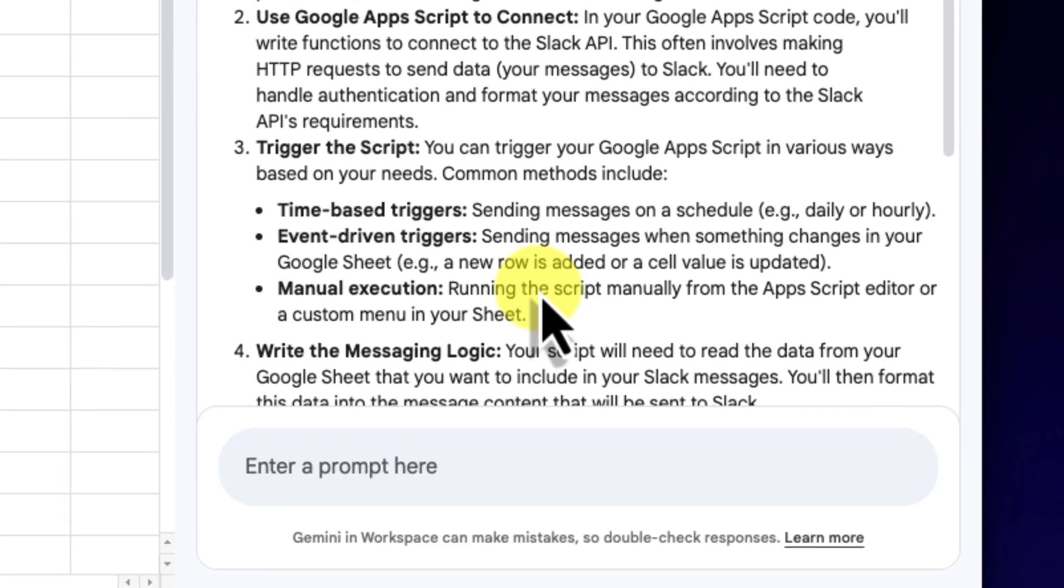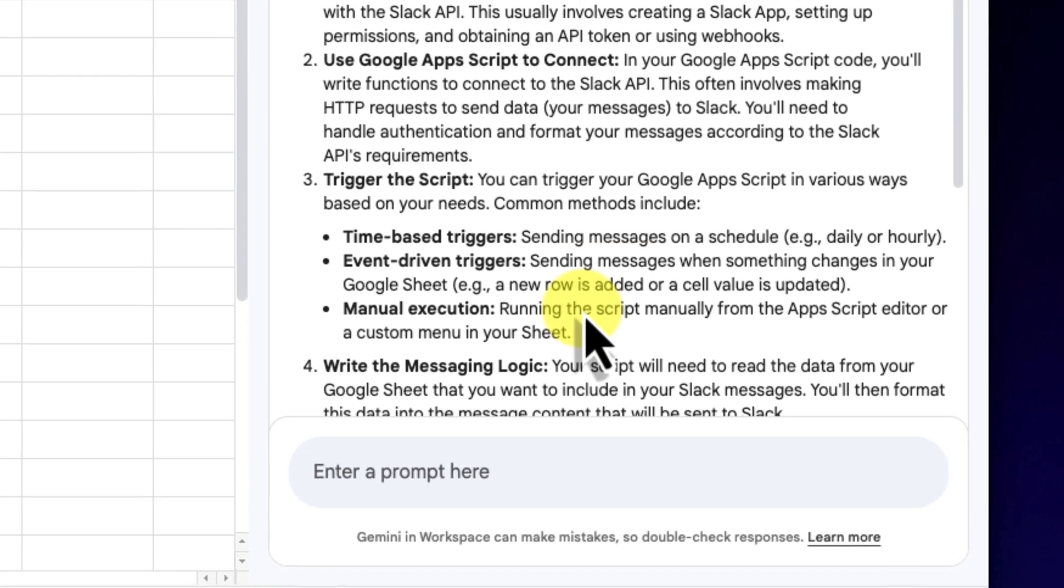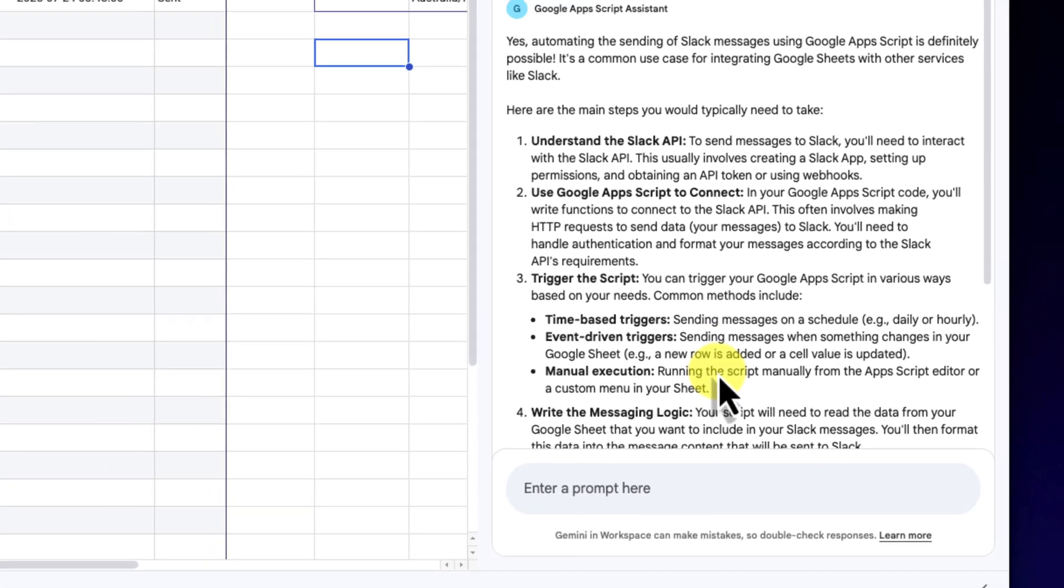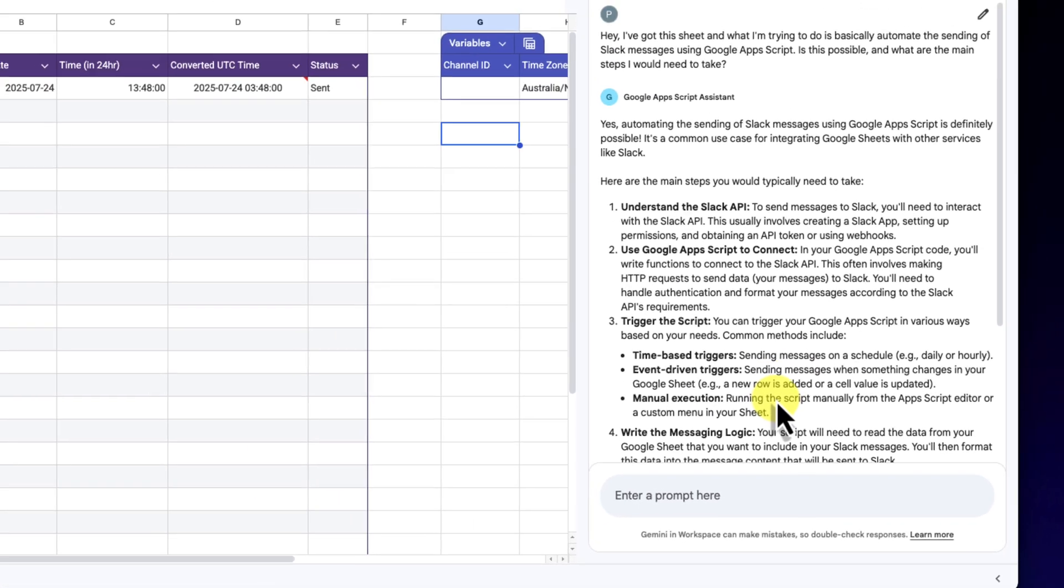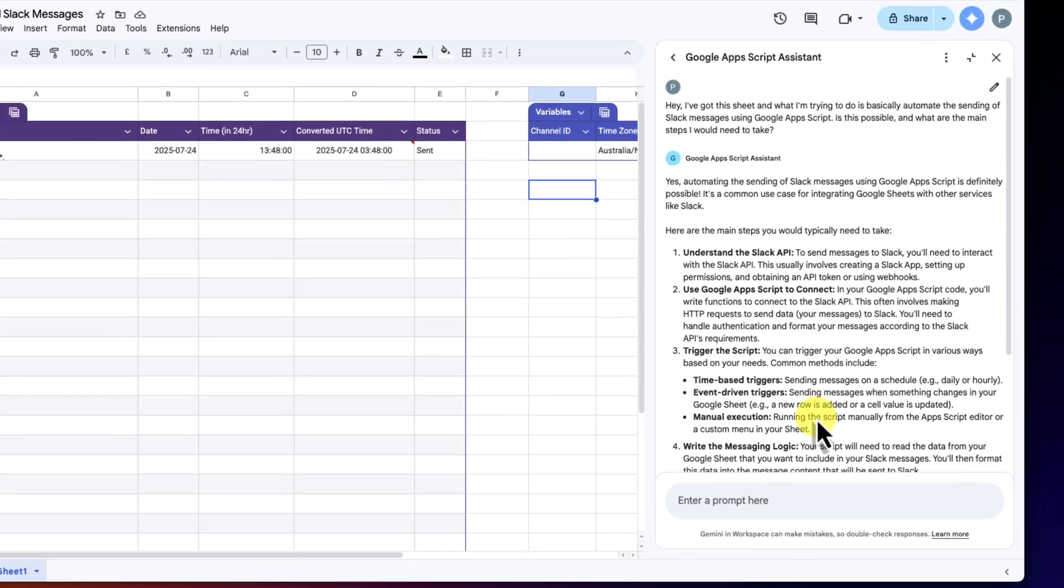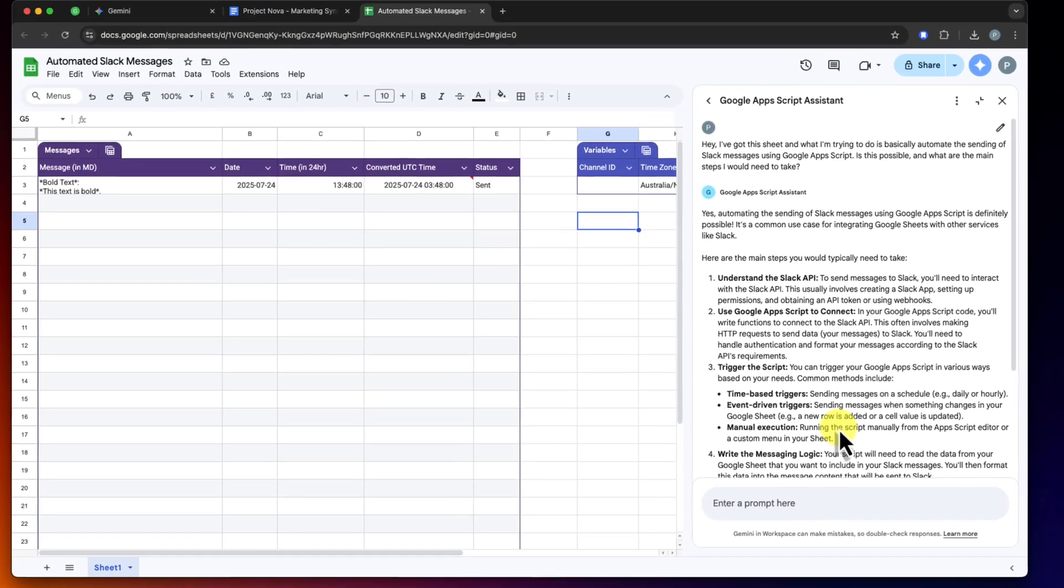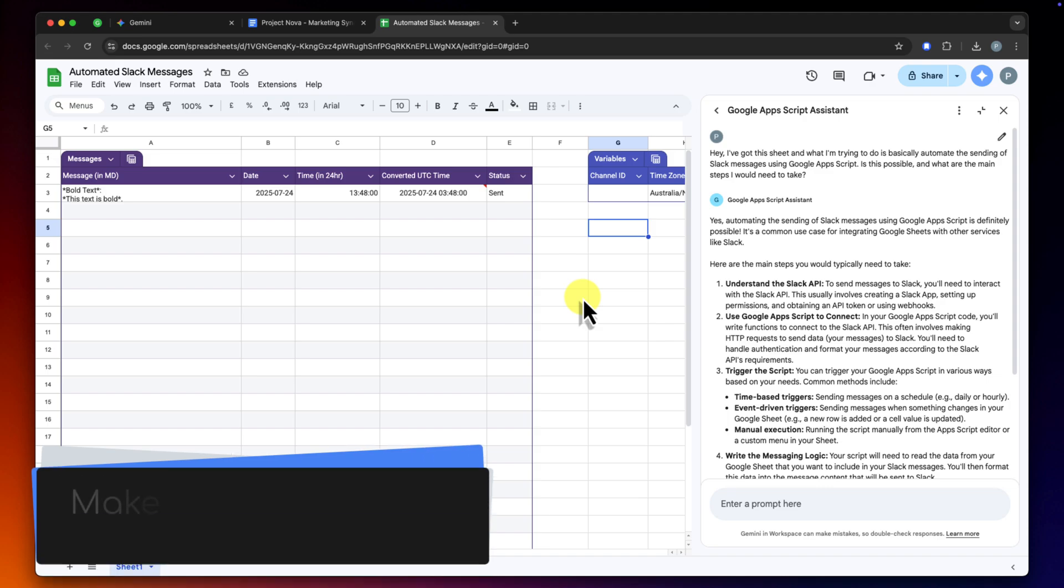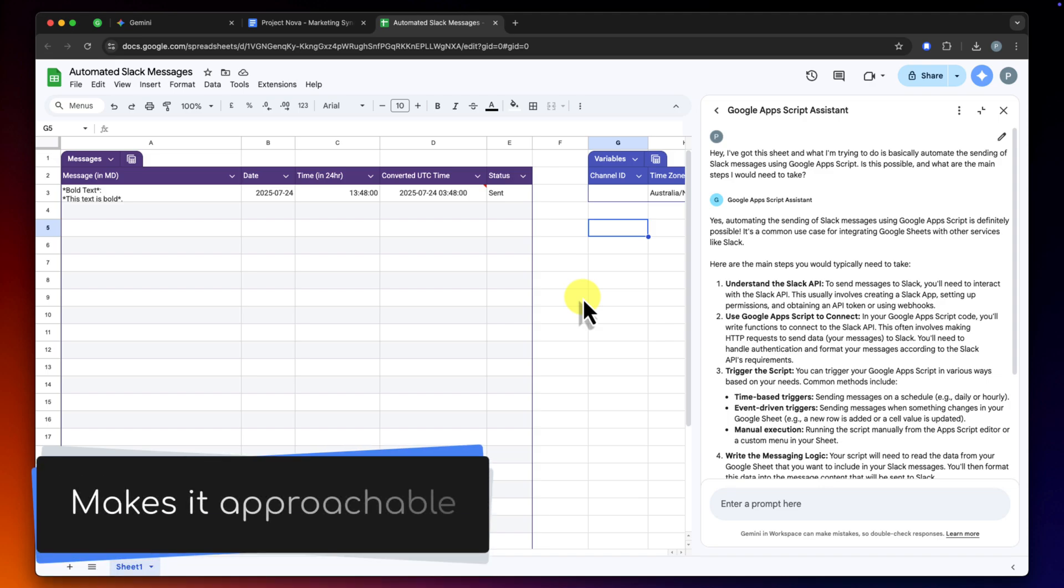It handles the basic structure and boilerplate, so I can focus on plugging in the specifics from my sheet. This guidance is just invaluable, and it takes a daunting project and makes it approachable.